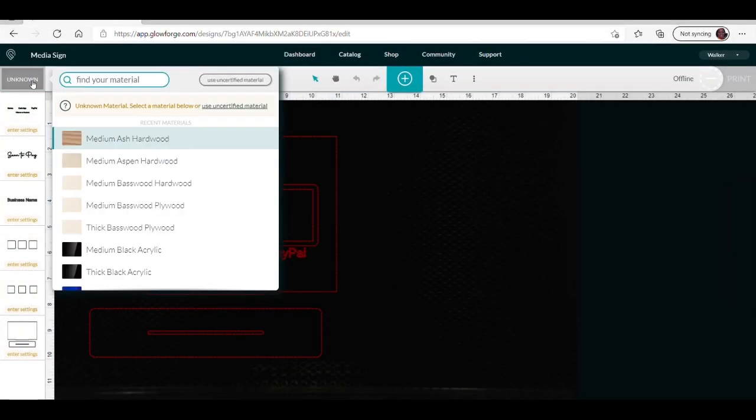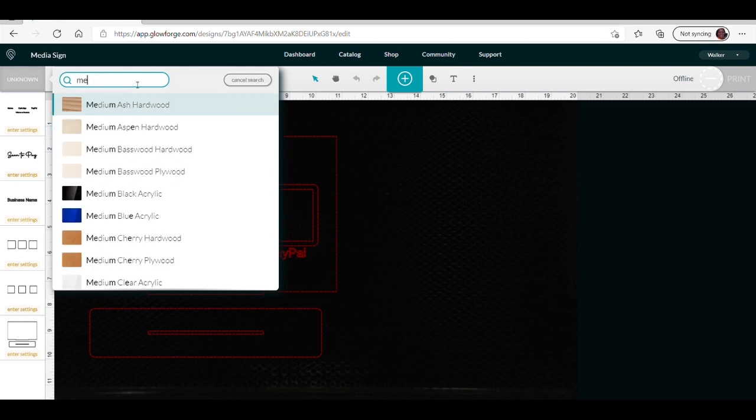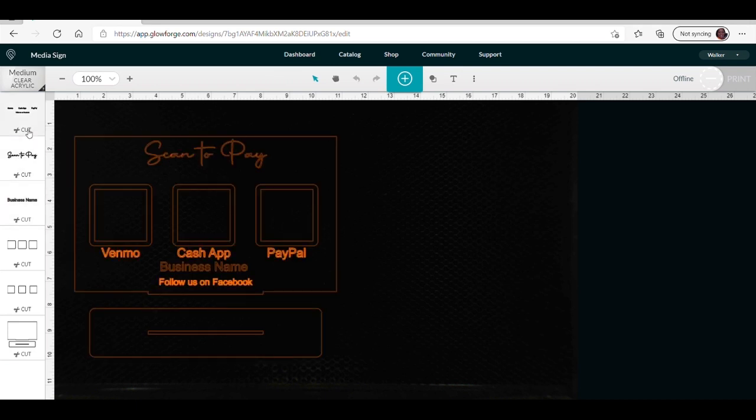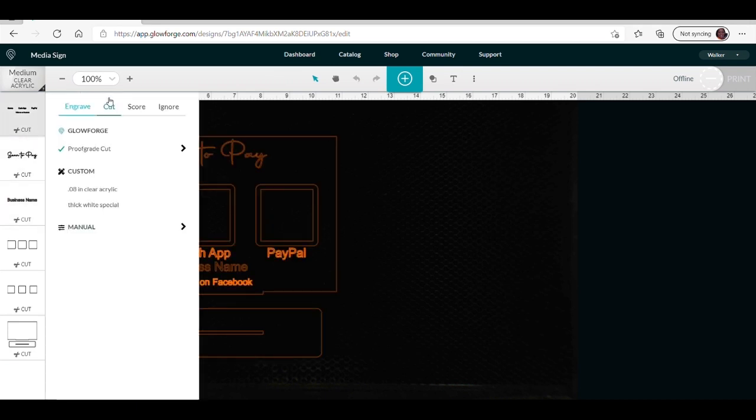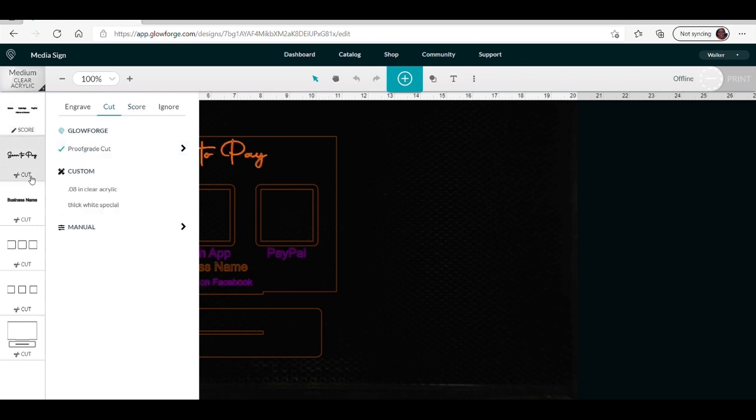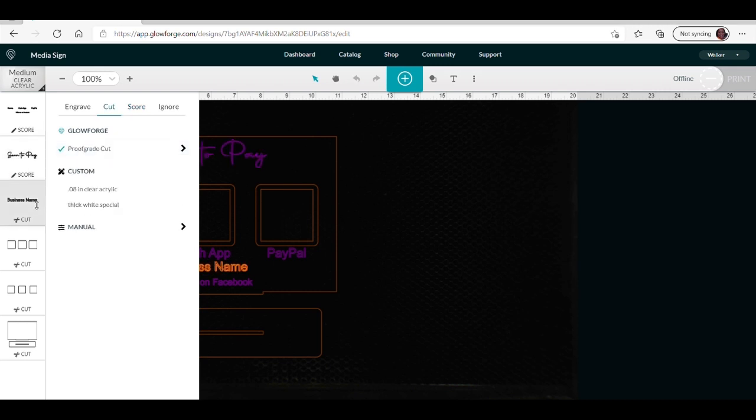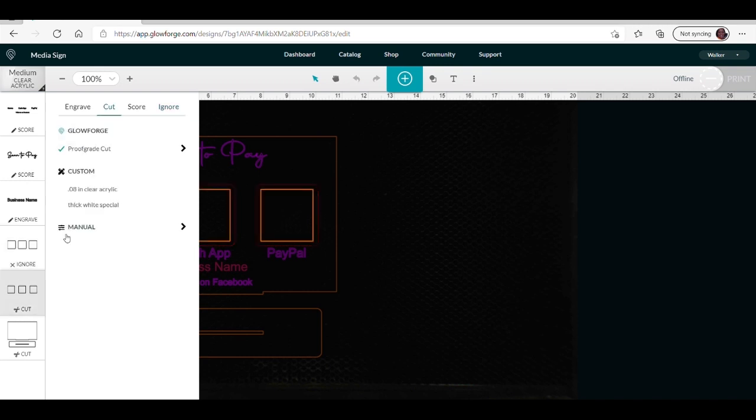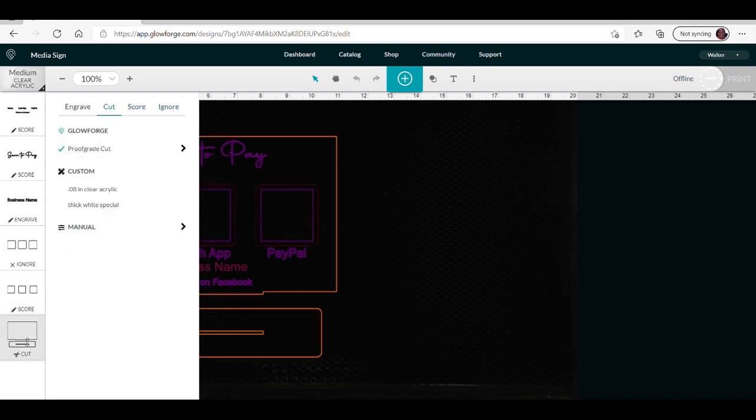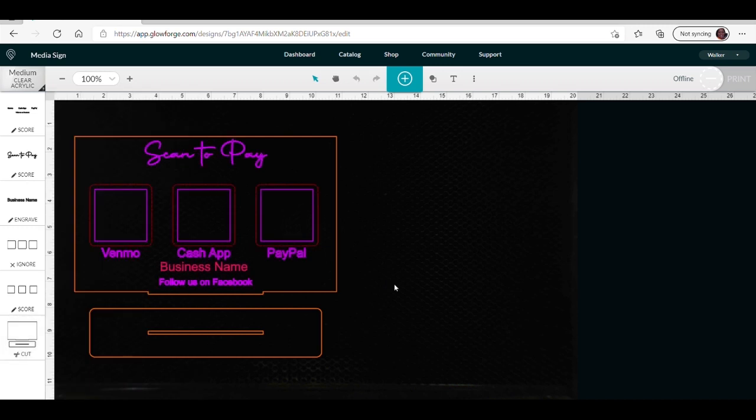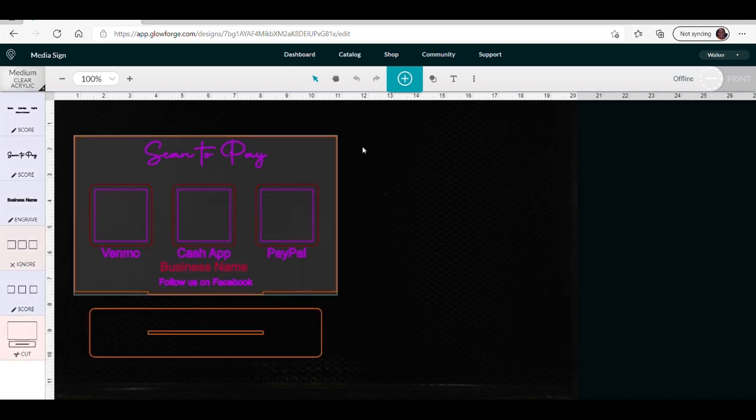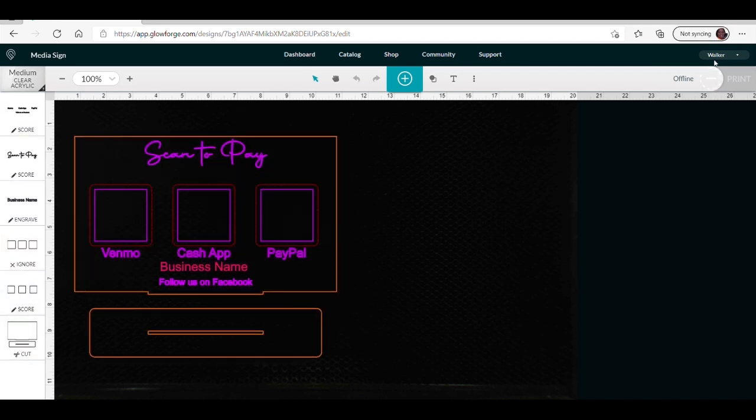Now we're in Glowforge. We're going to change our material to medium clear acrylic, and then you see all the sides, score, different things. And I just wanted to score just one of the boxes, just so I know where to put my QR codes. Everything else now set to print.